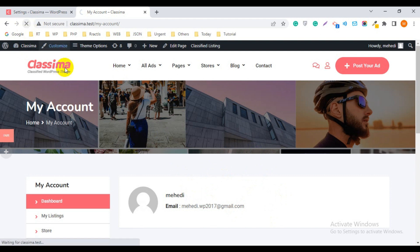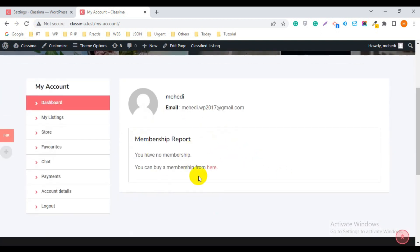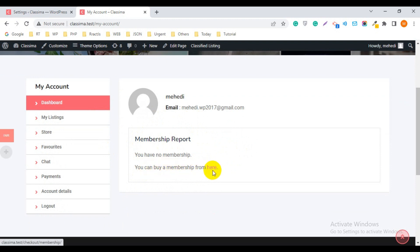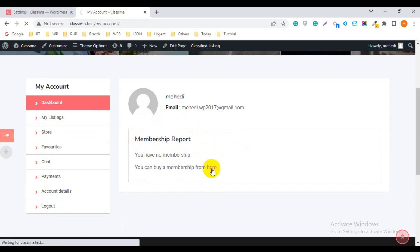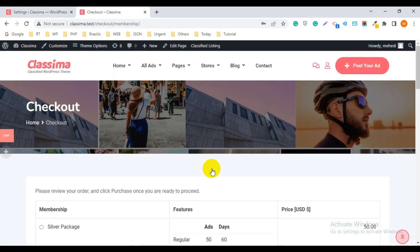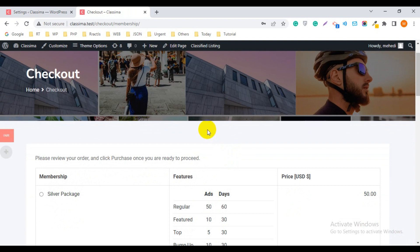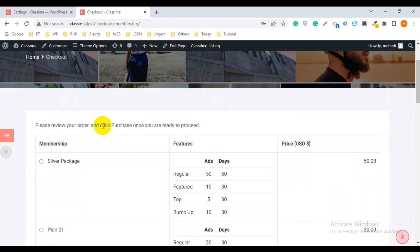Again, check from the My Account page — reload this page. Now you can see the membership information here: Membership Report. It says you have no membership, and you can buy a membership from here. That means so far you have not purchased any membership from the site, and you can purchase from this link.